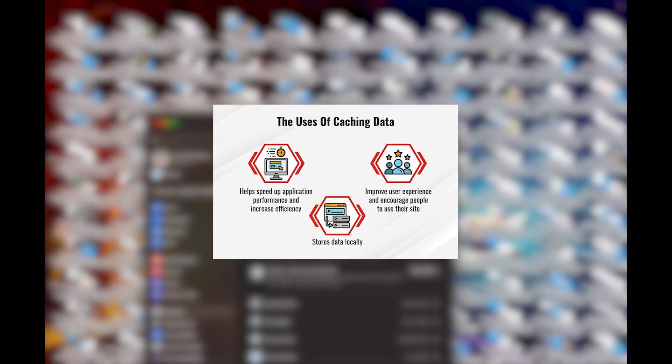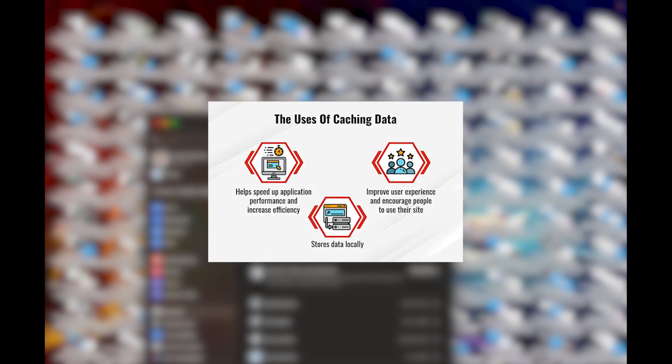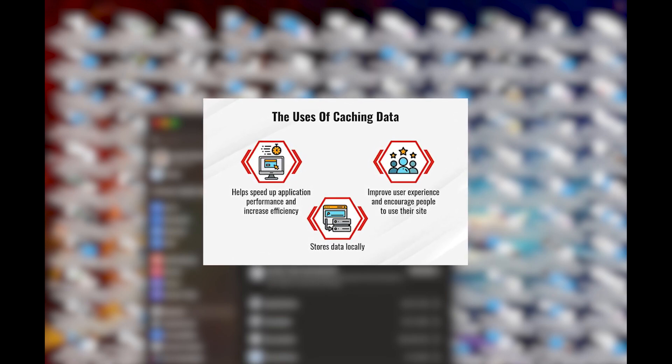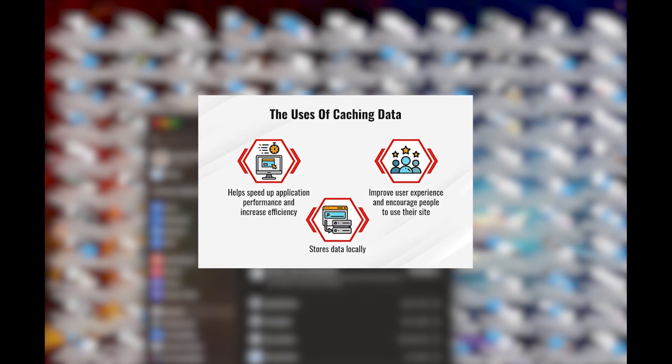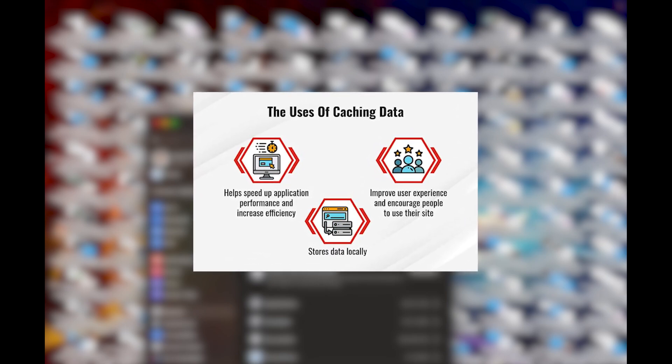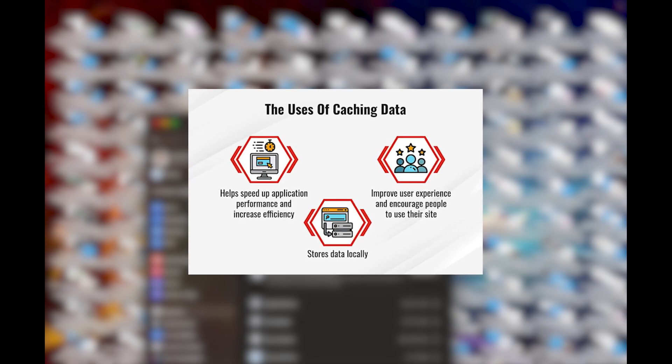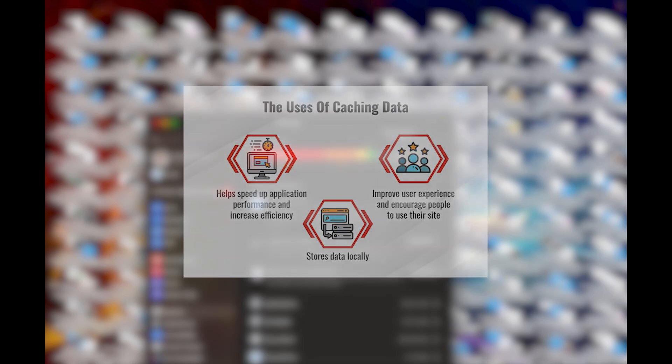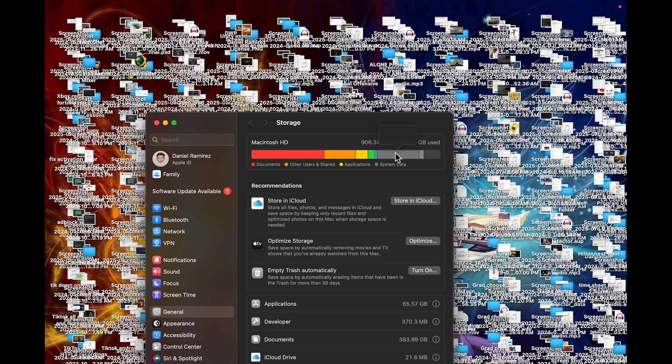And the reason for that is actually because the applications that you use have this type of data called cache. This cache helps your applications open faster, render, load faster, etc. to save you time. We technically don't need the cache files since the applications themselves will rebuild them.